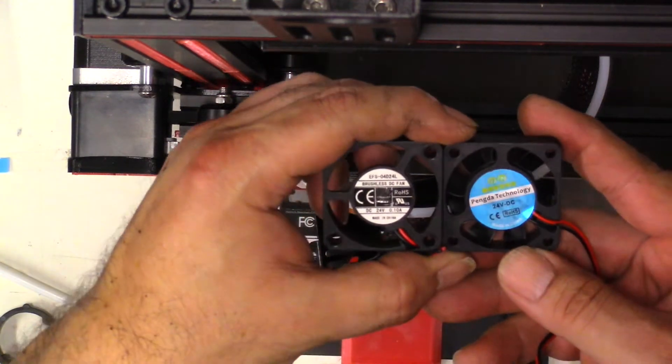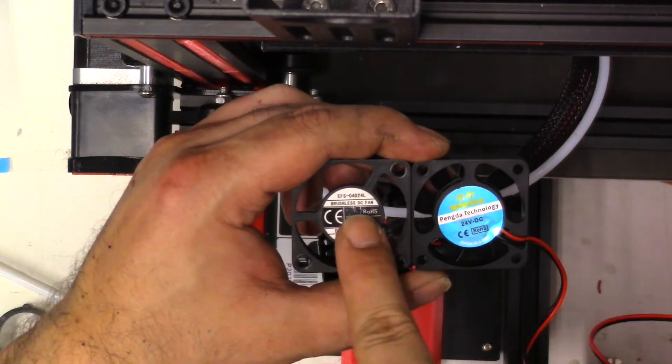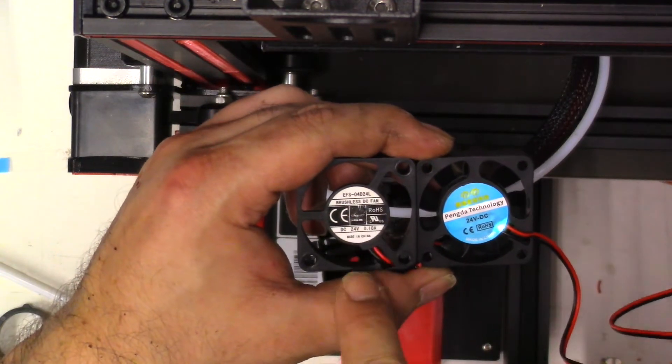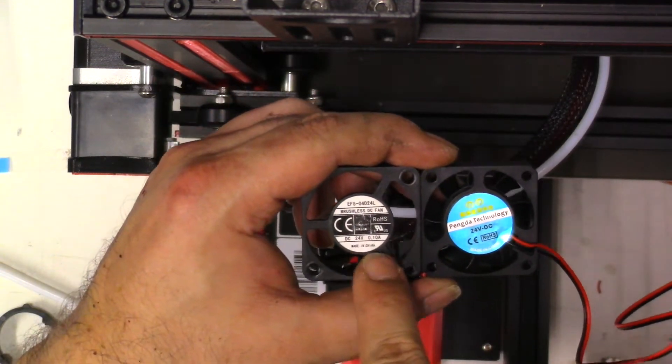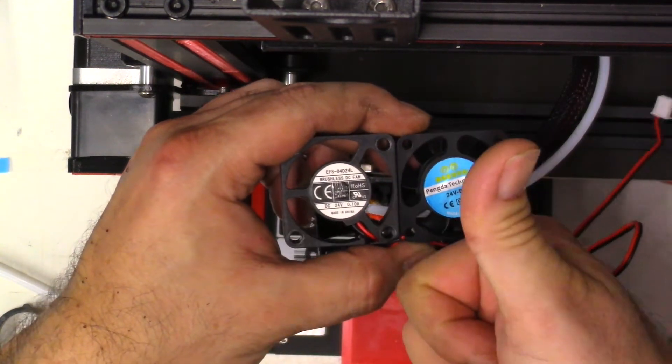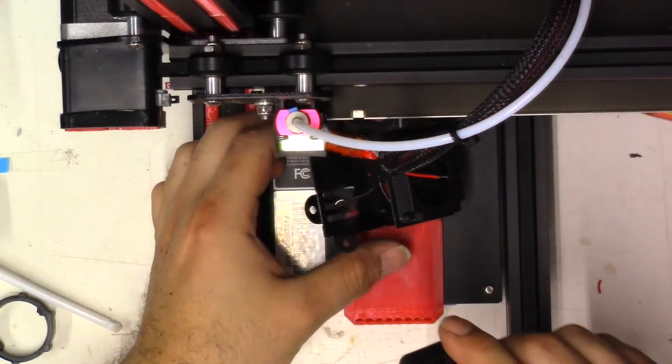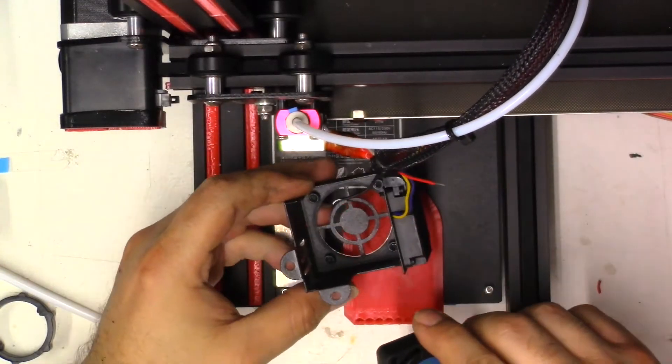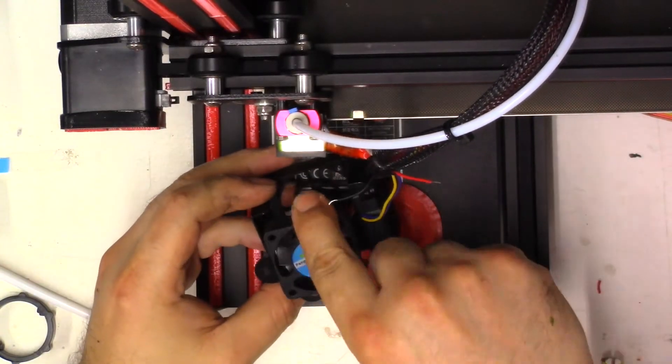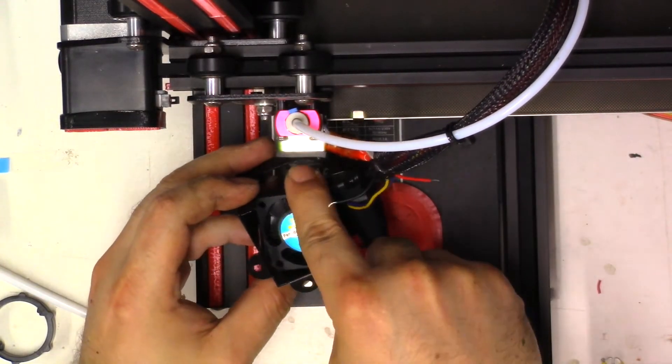But we're going to check right here if the fans are 24 volt and it looks like they're both 24 volt DC. Looks like we're doing pretty good here. Everything matches up.